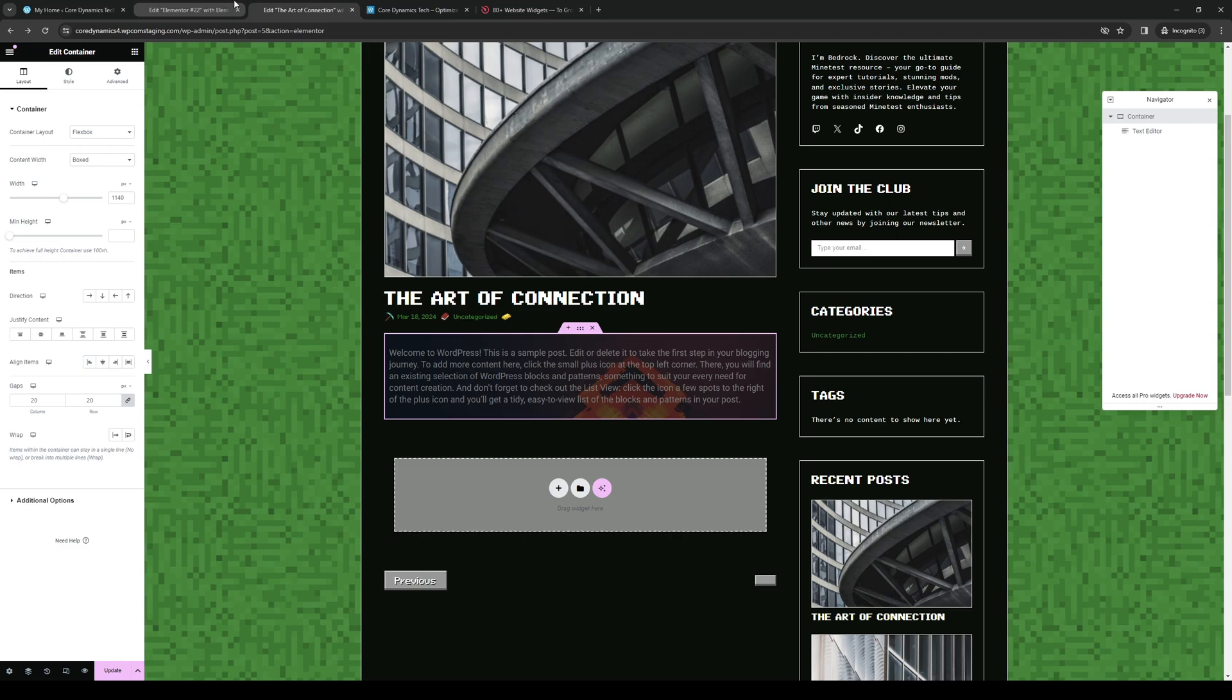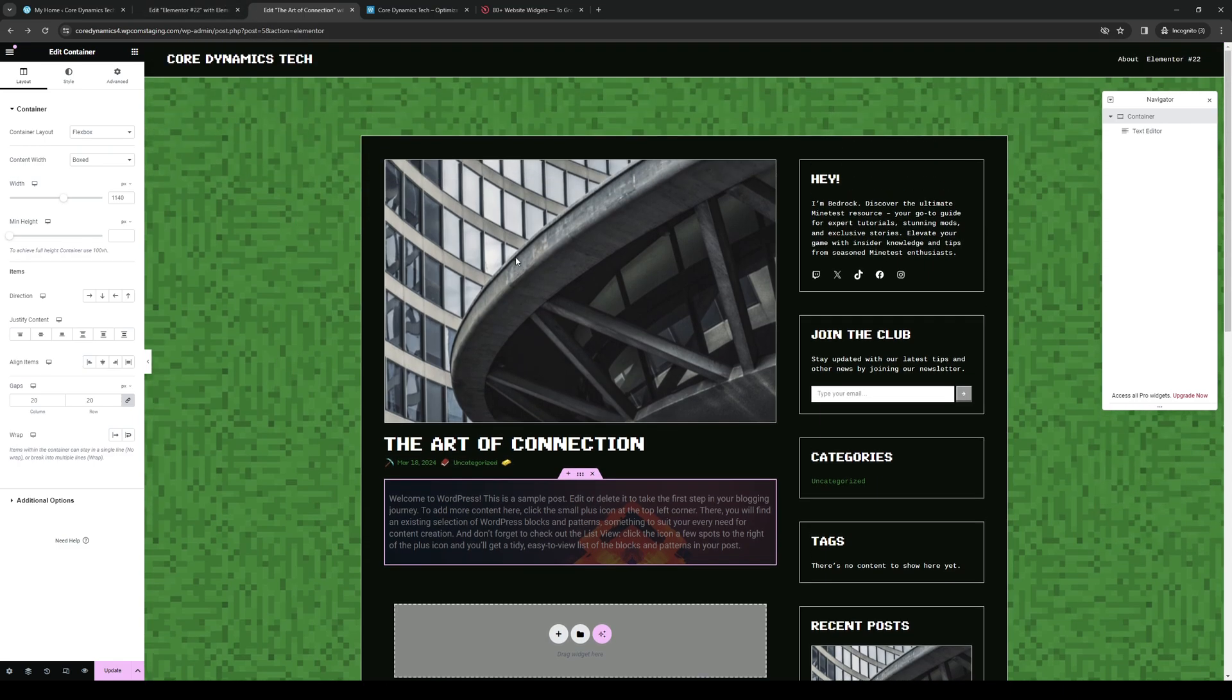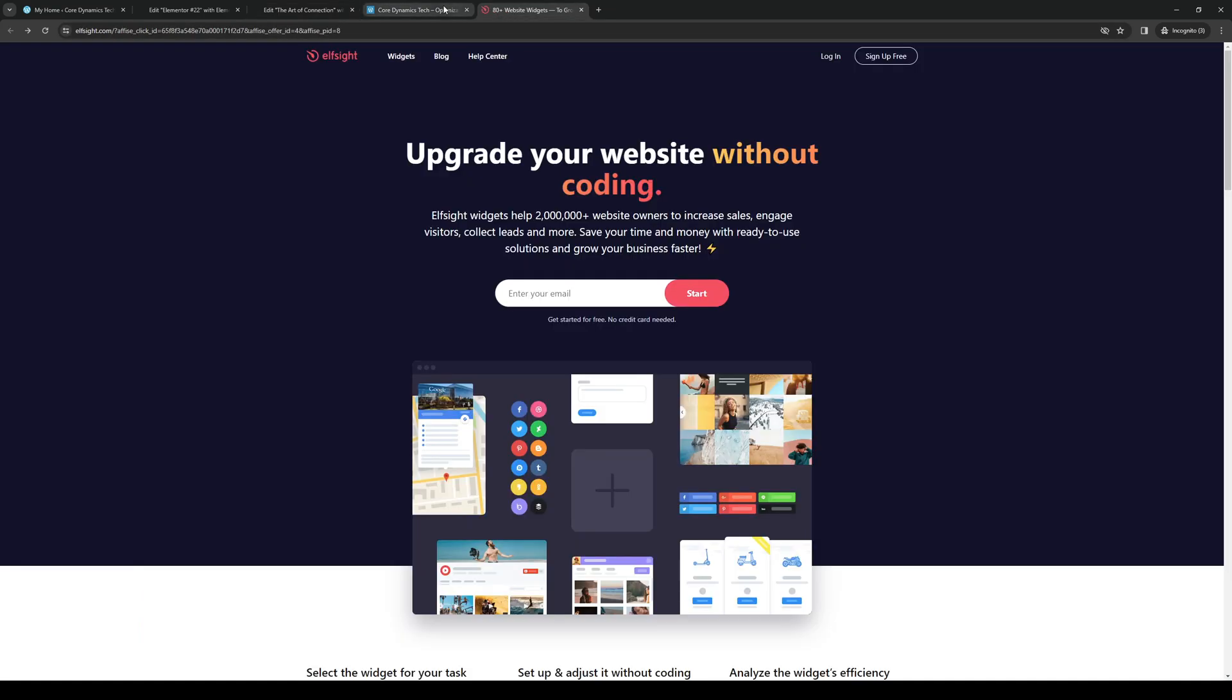The idea here is if I want to add a survey that's already custom made for my website, I would go to this website right here: elfsight.com.